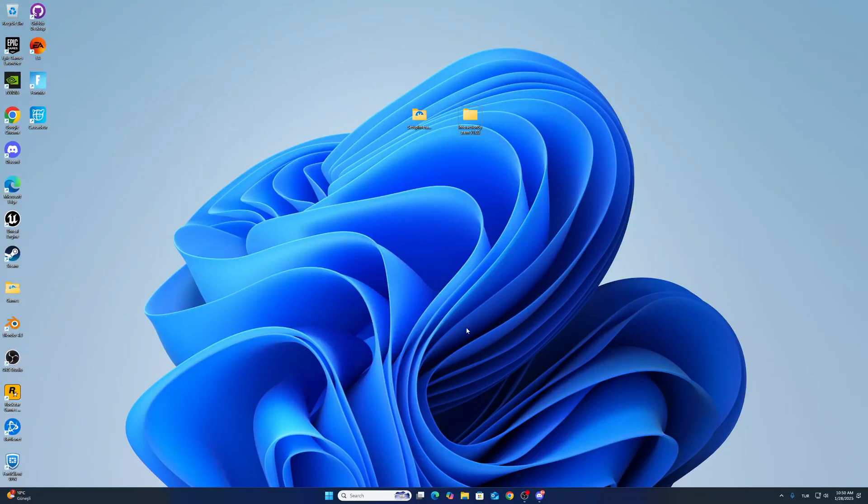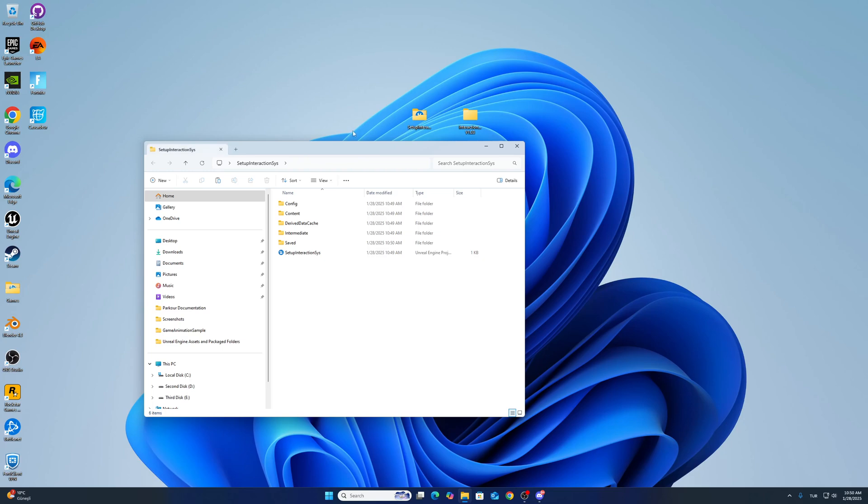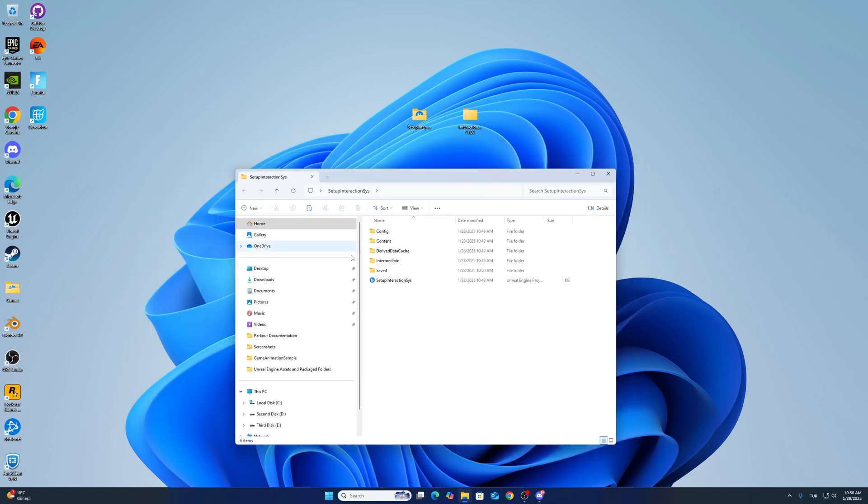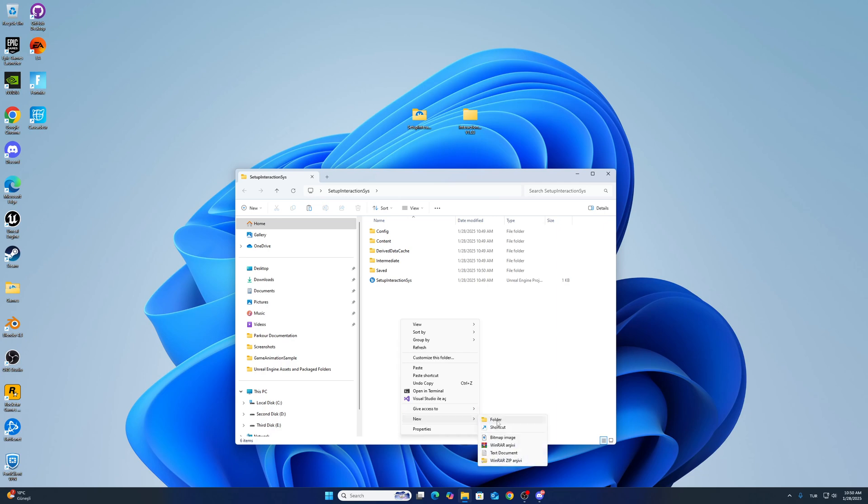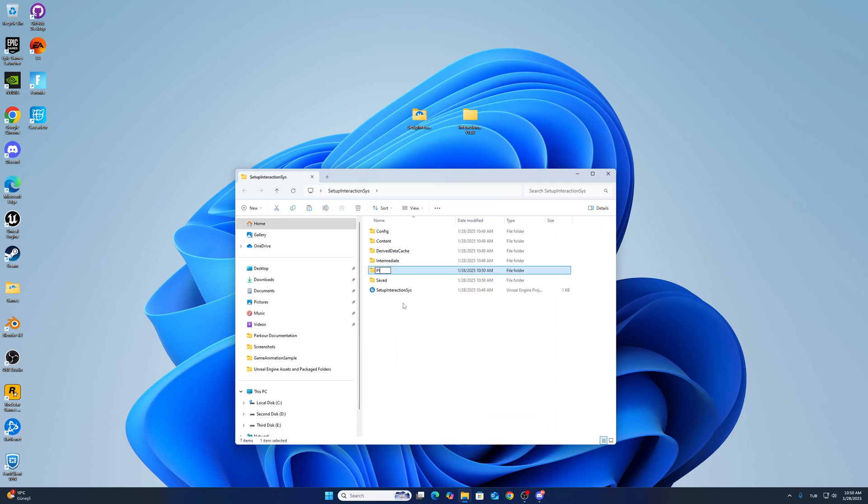Hello guys, I want to show you interaction system implementation. First of all, you have to create a project, and this project is a third-person template project. If you don't have a plugins folder, you have to create a new one.